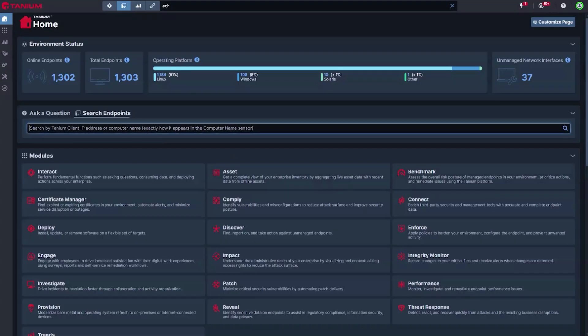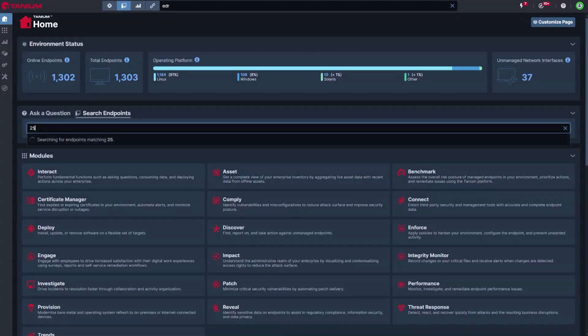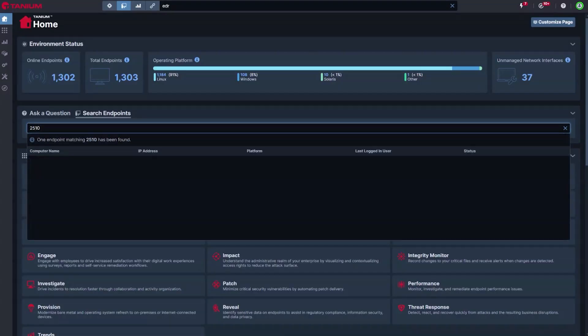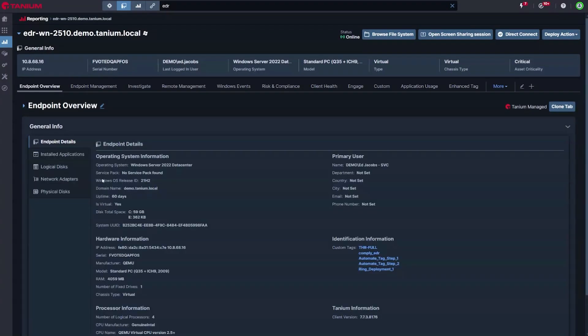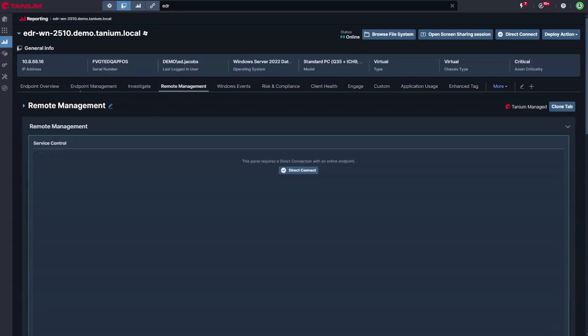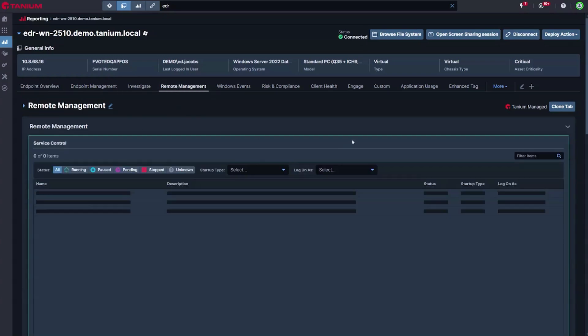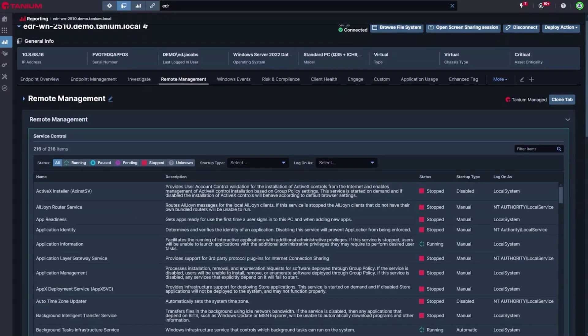Continuing with issue investigation, we provide a single pane of glass to view details about the device, control services, explore the file system, edit the registry, view event logs, all using the Tanium client, regardless of where the machine is located.